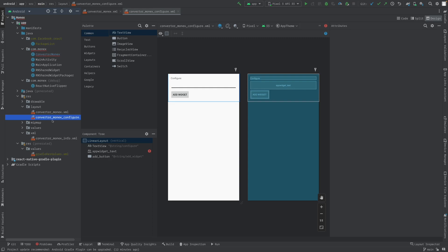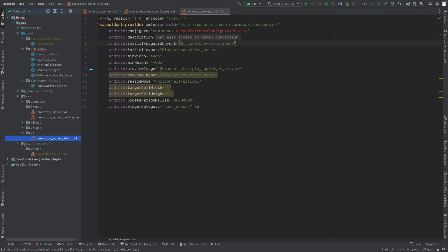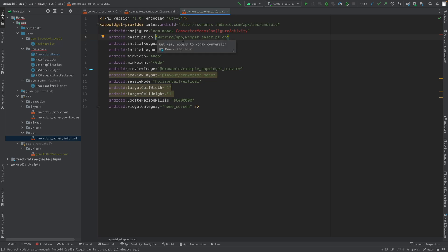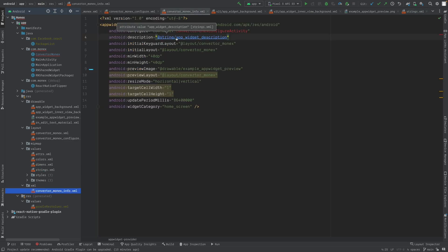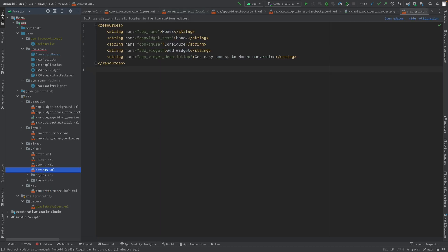There is also a configure_converter file. When you click to add a widget you have the ability to name it whatever you want. There is another file called converter_monics_info — this is for configuring the widget description shown before you add it, including a preview, minimum width, height, and name. When you go to strings, you will see it adds strings for the app widget description. You can define the name and description preview of the widget before adding it.